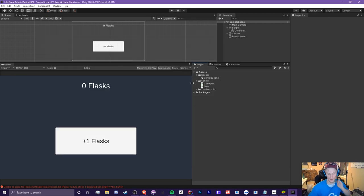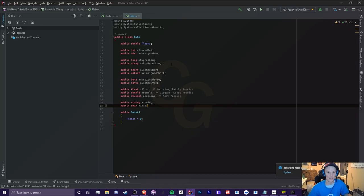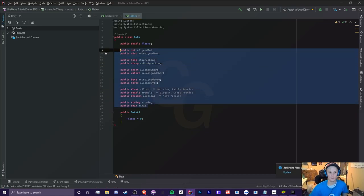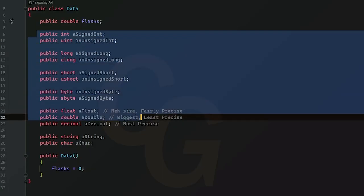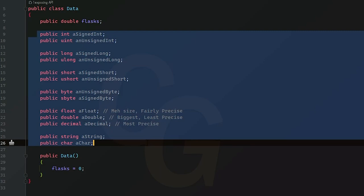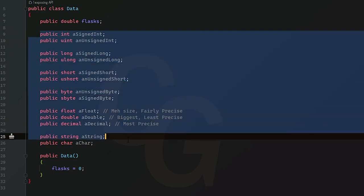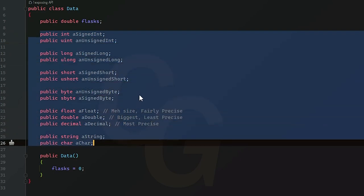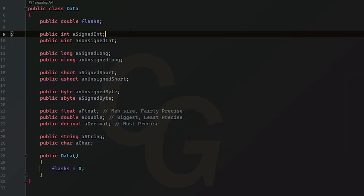So we're going to be going in our data class right here just to show you a bunch of example variables. Now obviously you don't need these. I'm just going to be explaining what all of these variables are because there's quite a bit. Now just because there's quite a bit doesn't mean you're going to use all of these. I promise you're not going to use all of these, but it's good to understand what these are. I also have a crash course on this if you are interested as well. Link will be in the description below.